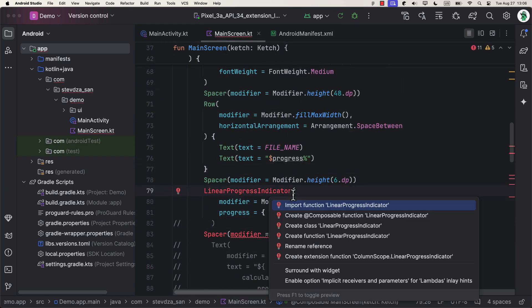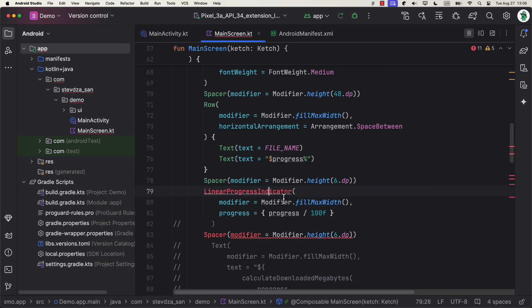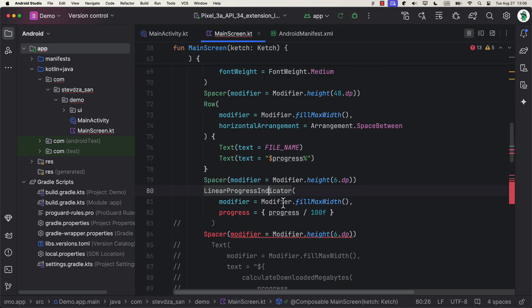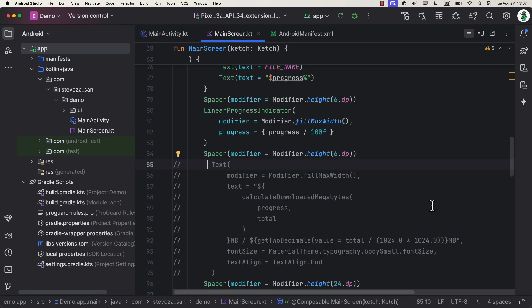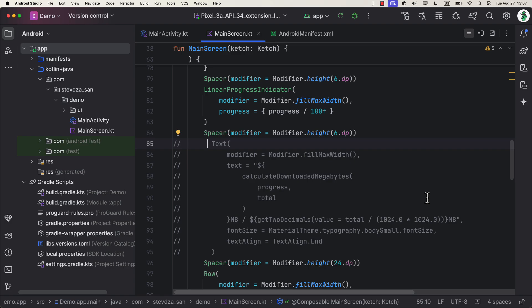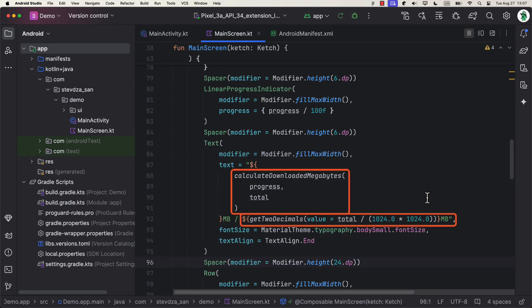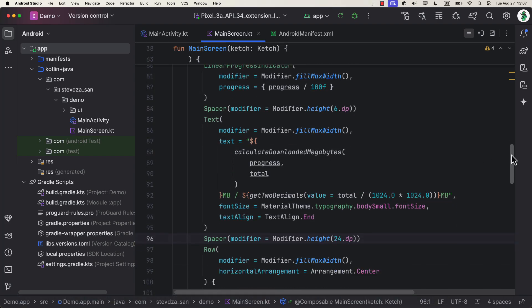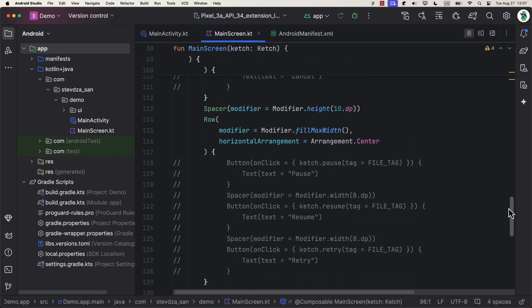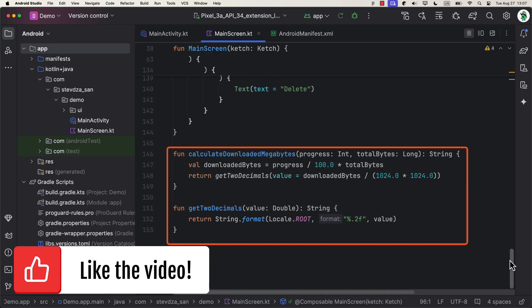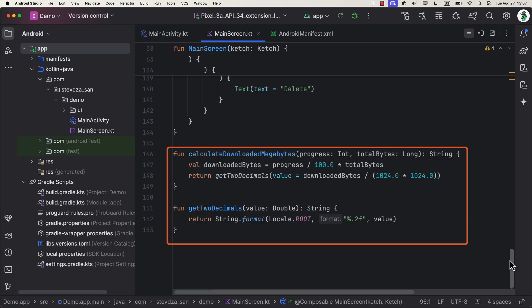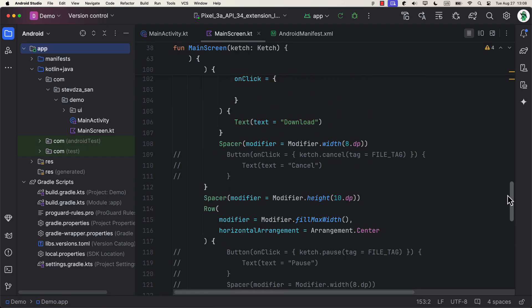Below the progress indicator, we are also using the progress value along with the total size of the file in bytes to convert it into megabytes. And then we're also converting bytes to megabytes and getting only the first two decimals from the result. So here is the formula that I'm using for the calculation. It's pretty straightforward, but I will also leave a link to this project down in the video description so that you can check it out if you want.